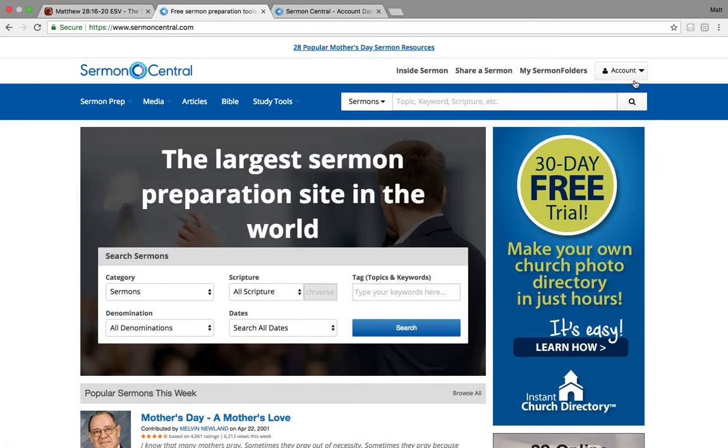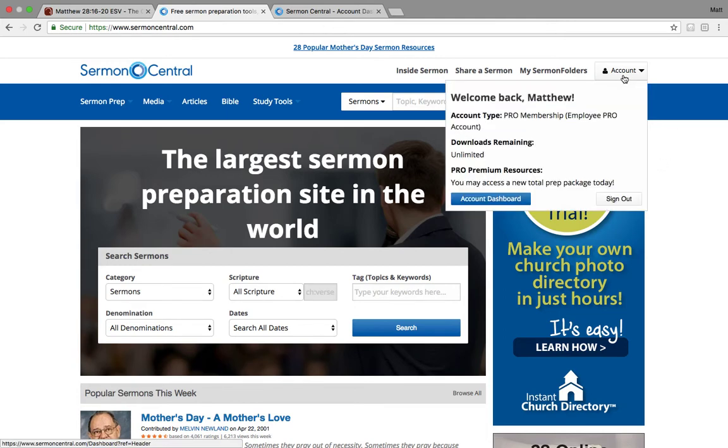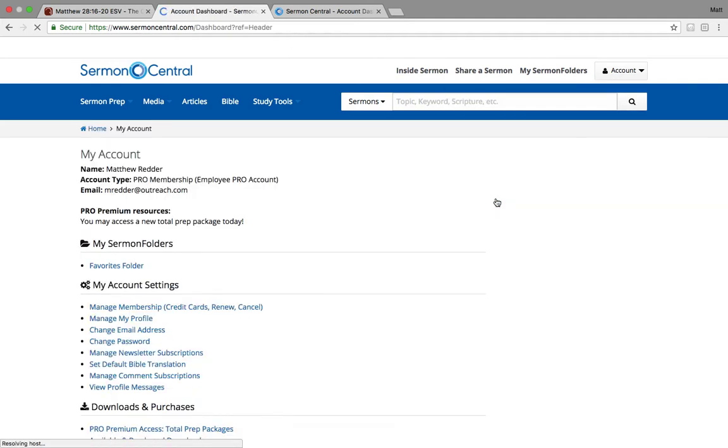So I want to just walk through real quickly how easy it is to start contributing on Sermon Central. So if you have, you got to make an account, but once you have an account, you log in here and go to your account dashboard. That's this button right here.